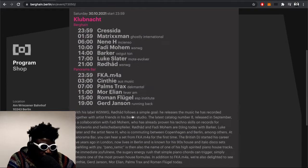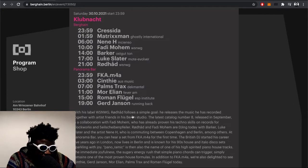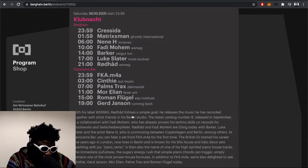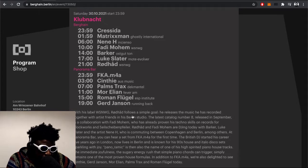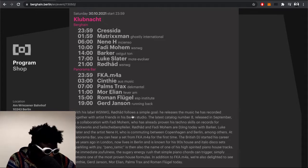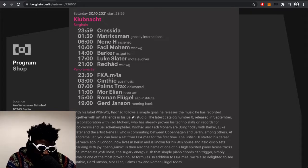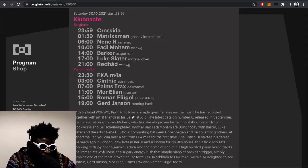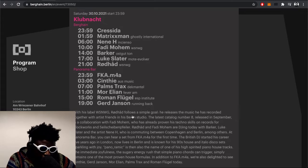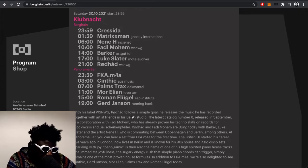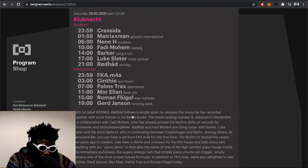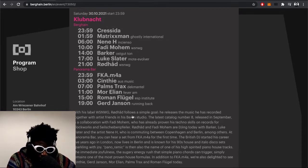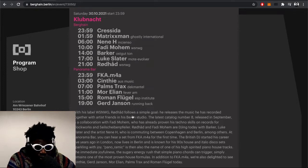Saturday the 30th of October, the lineup was Chris Cedar playing Berghain main room, Matrixxman, Nene H, Fadi Mohem, Barker, Luke Slater, and Rodhad. In the Panorama Bar you had fka.m4a who I discovered on Hör, Synth, Palms Trax, Mor Elian, Roman Flügel, and Gerd Janson closing. Absolutely solid lineup. I've listened to each of these people's sets on my phone many times.